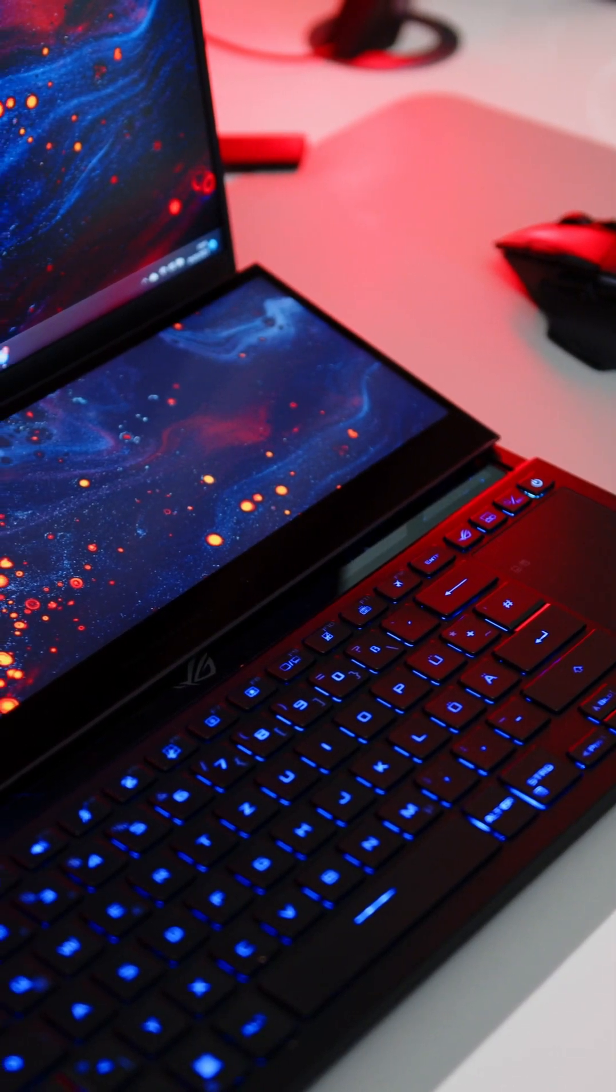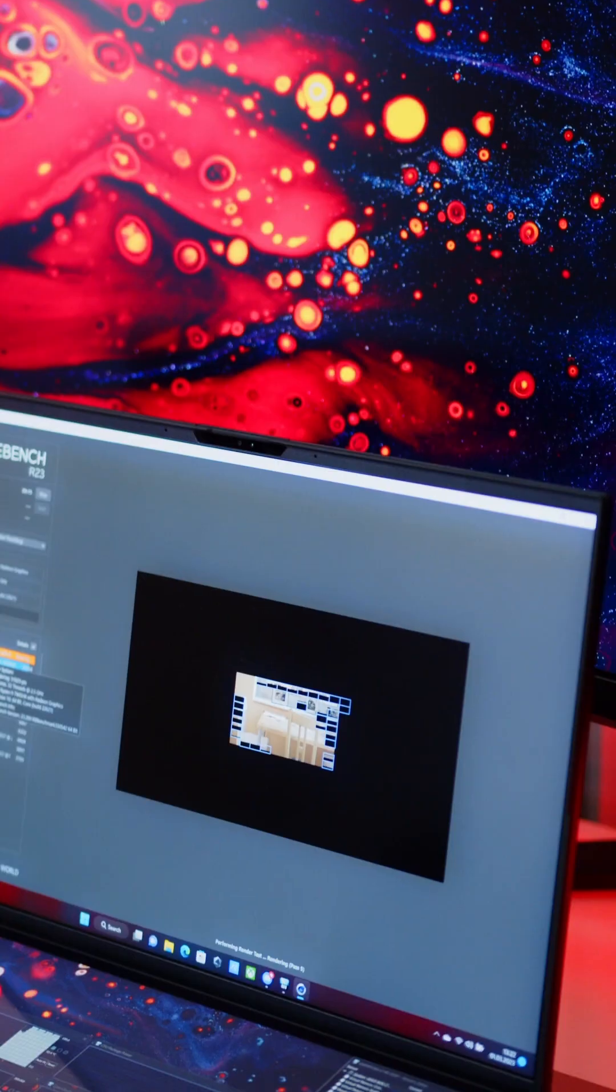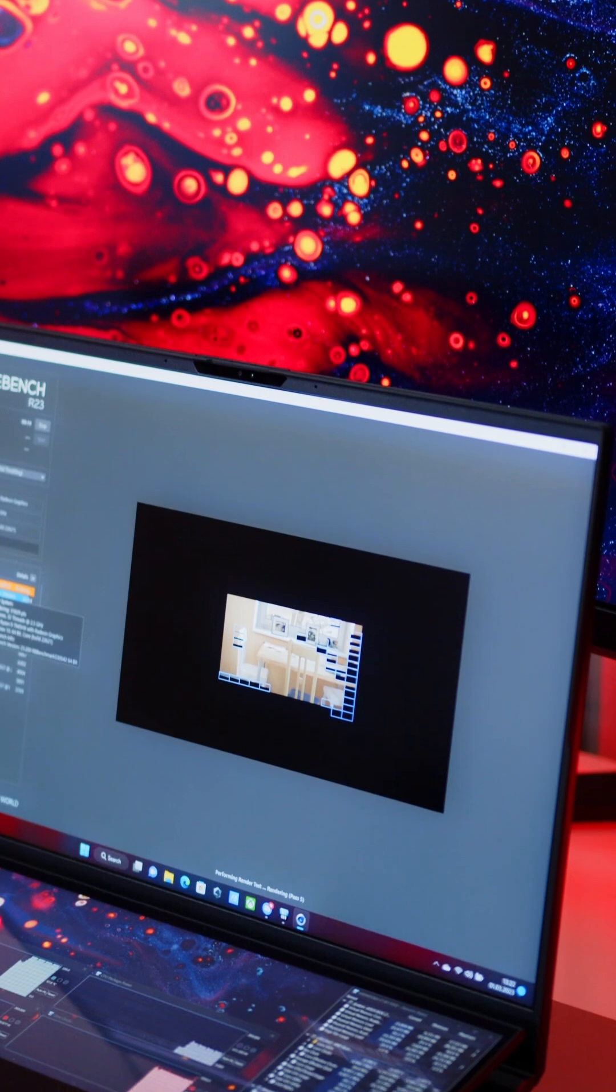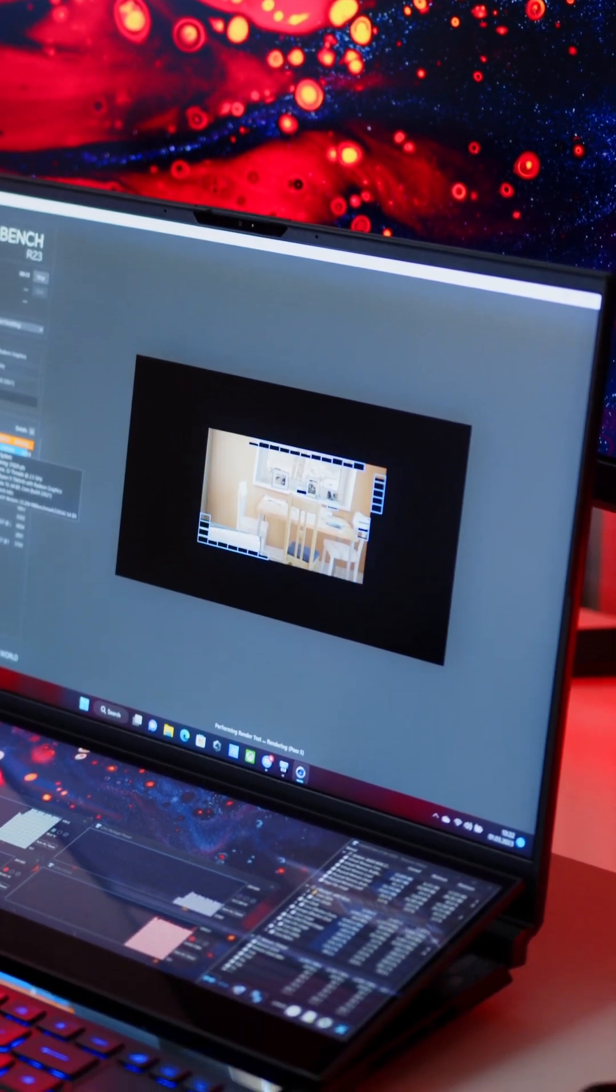and it's the first notebook we got in the studio that features Team Red's all-new Ryzen 7000 with their mobile flagship, the Ryzen 9 7945HX.